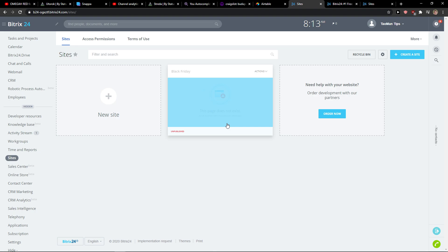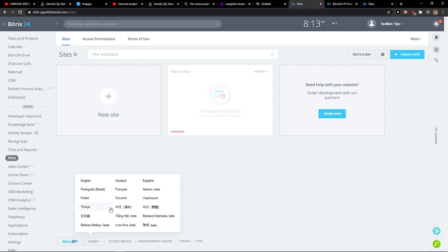So this is pretty much it. So in Bitrix24, next to the logo, you see English, click on it and choose a different language.